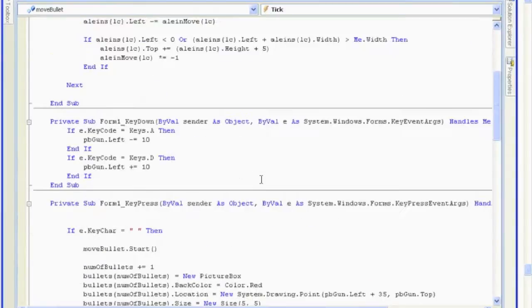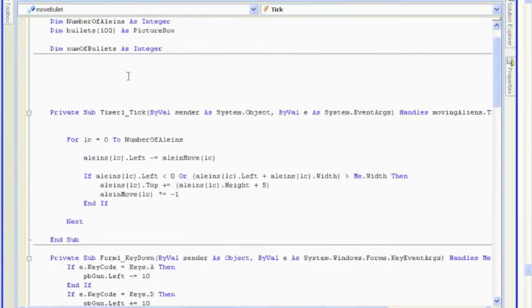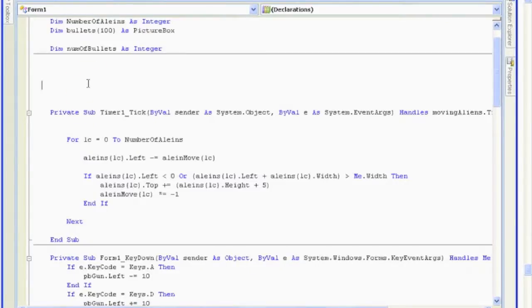Okay, like I said, we are going to look at coding collision detection. So we're going to see if our bullets intersect with our aliens. We're going to create a new sub for that.